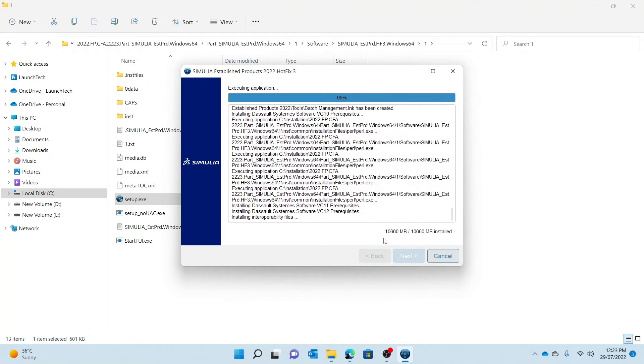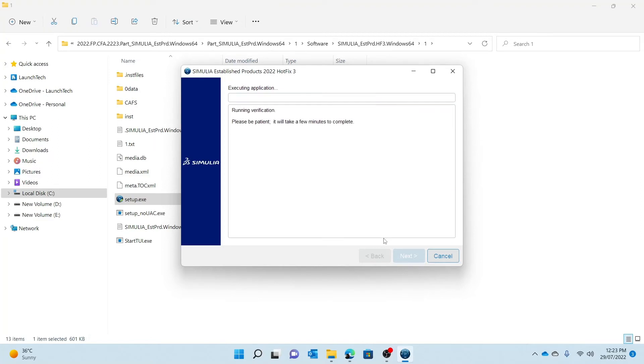I'm just waiting for the last bits to complete, and as you see I've been prompted to run a verification. So the verification is going to be run, and once the verification is complete, that ensures that the hotfix is successfully installed onto the system.